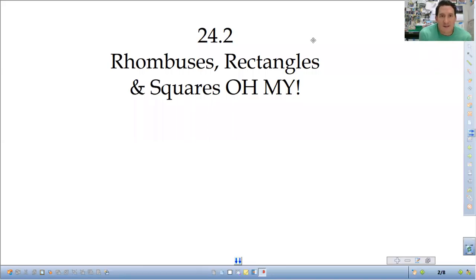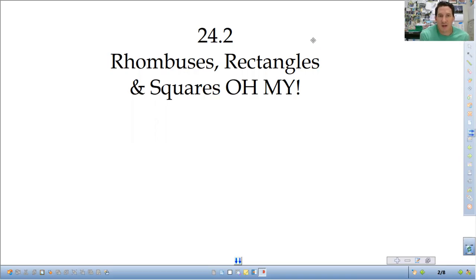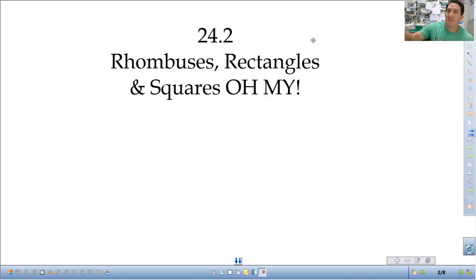All right, I am one classes. Today we're talking about rhombuses, rectangles, and squares. These are more types of parallelograms.